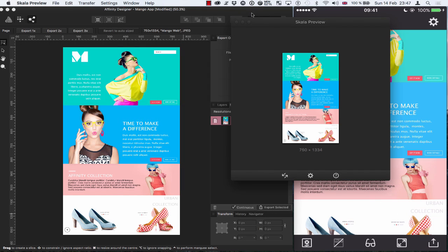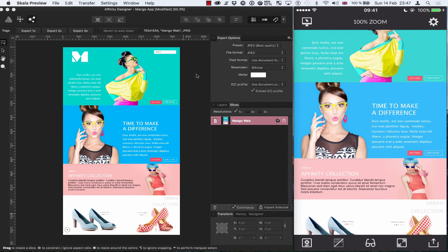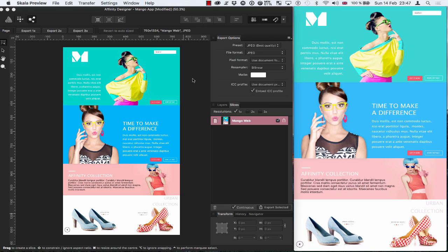So let's just get this out the way now and I can minimize Skala preview on my Mac. So on the right hand side, you've seen the screen recording live of what's happening on my iPhone.